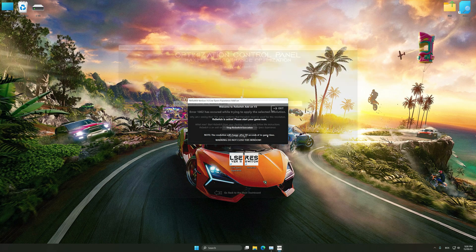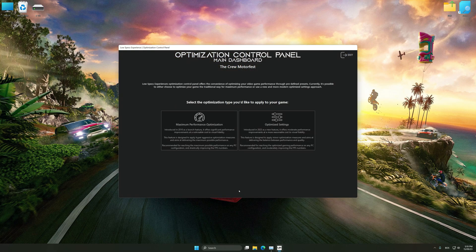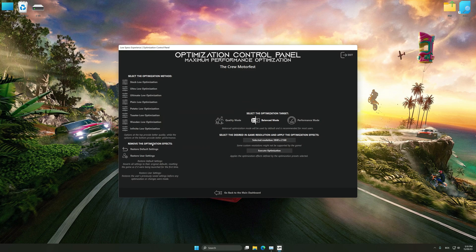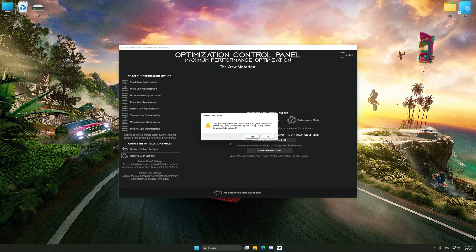Also, if you are unsatisfied with what you see, you can easily remove the optimization effects.